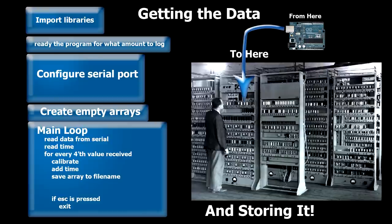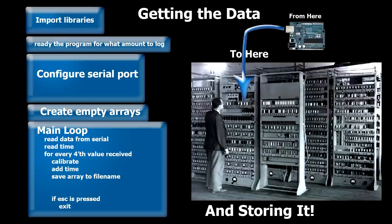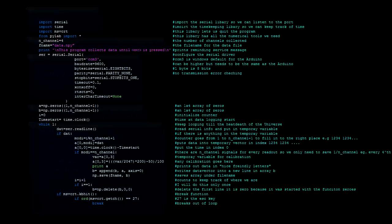First we import numerical python. Then we ready the program for the amount of data to log. Then we configure the serial port, create empty arrays and then we go into the main loop, reading the data. For every fourth value we calibrate, add time, save the array to a filename and if escape is pressed we exit the loop. This is basically the python program running on the computer. This is how it would look in a non-flow chart world.